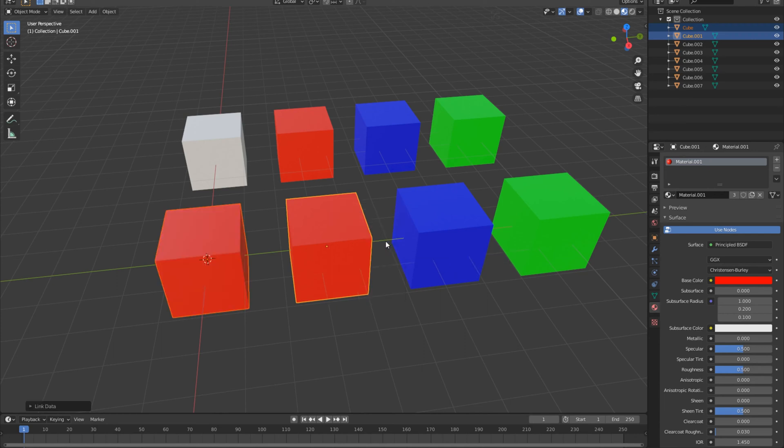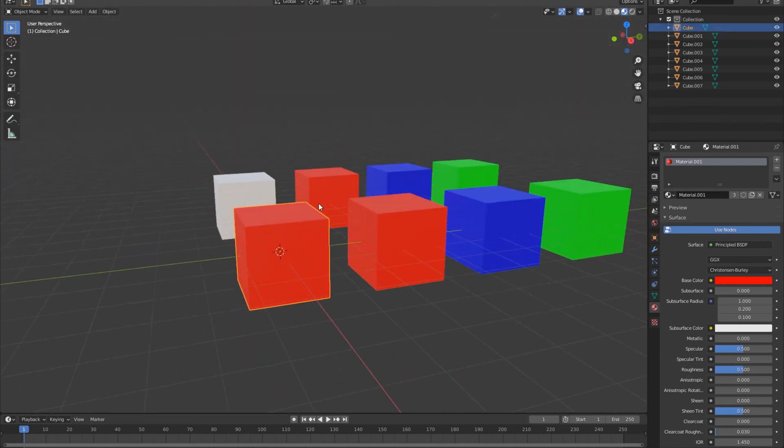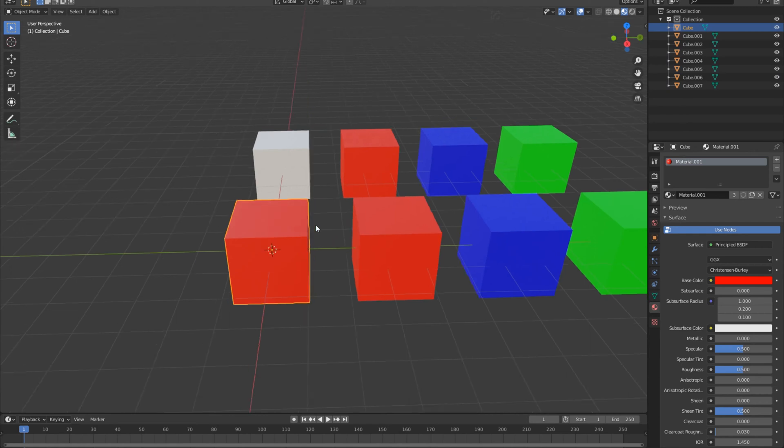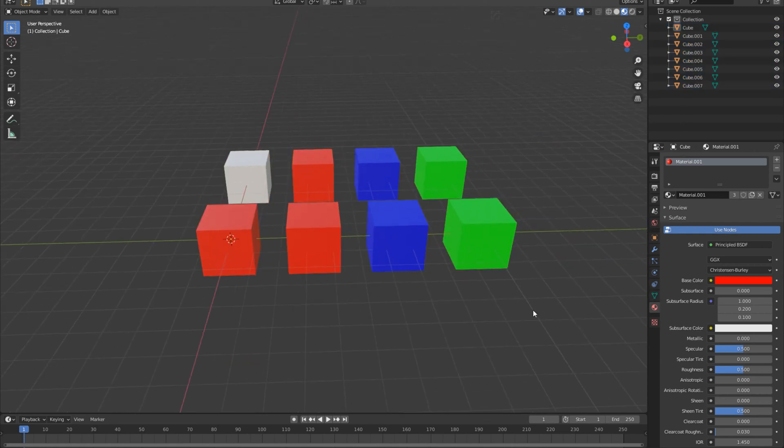We click it and boom, as you can see, the white cube is now red. Now this doesn't just apply from one material or one object to another, it applies for multiple objects here.